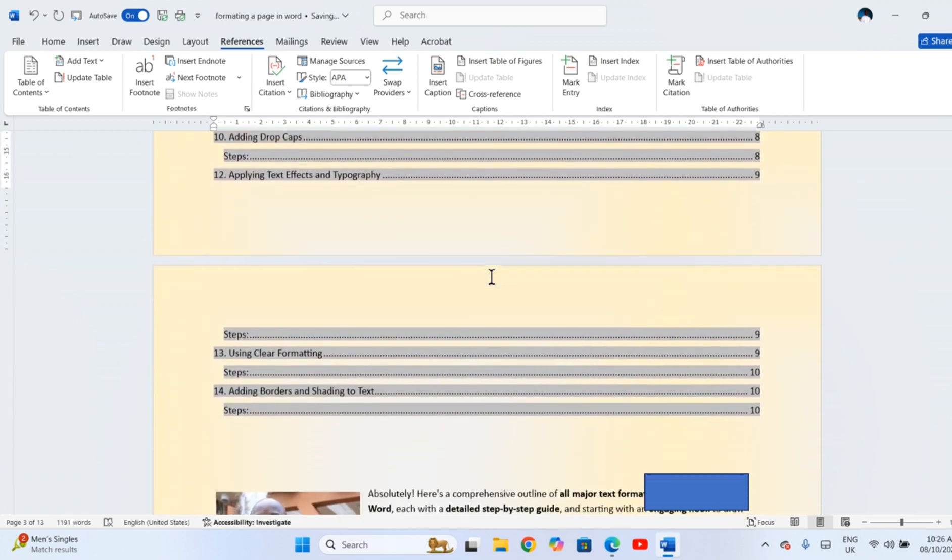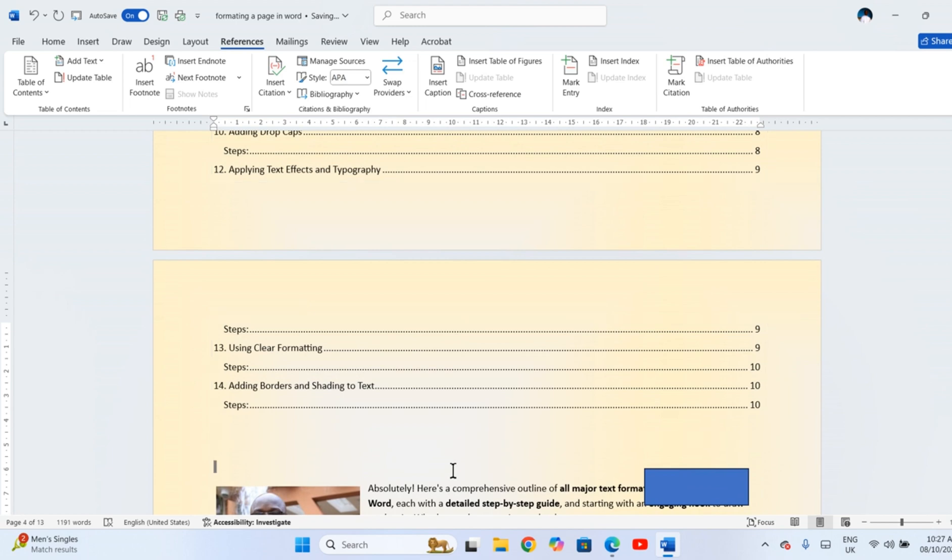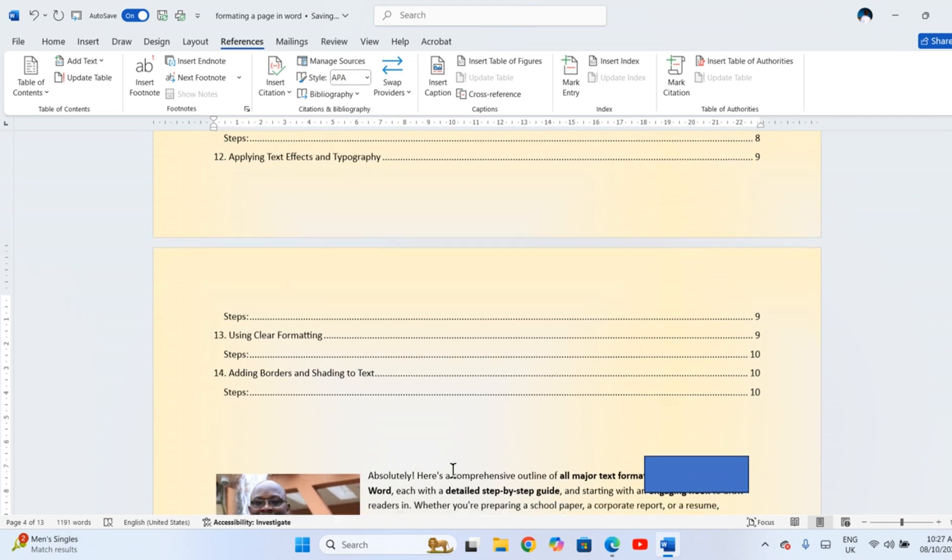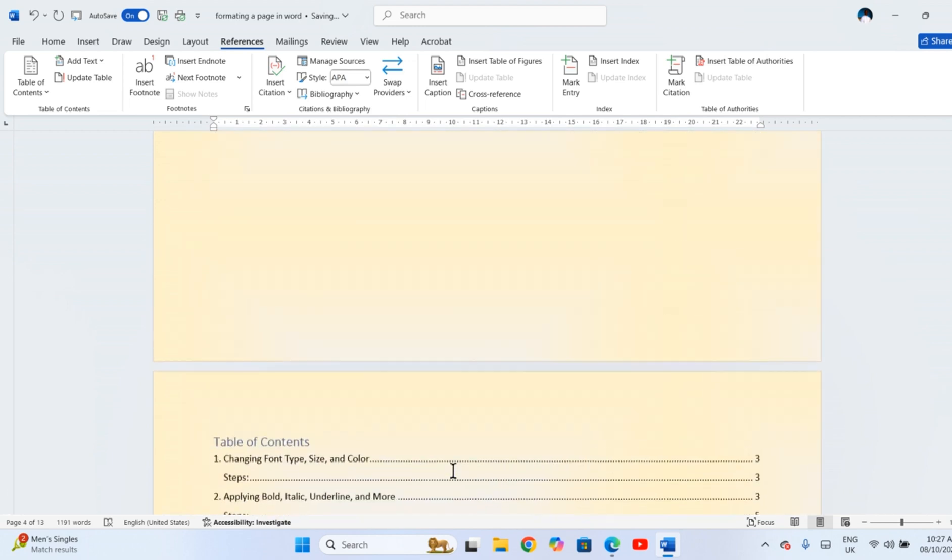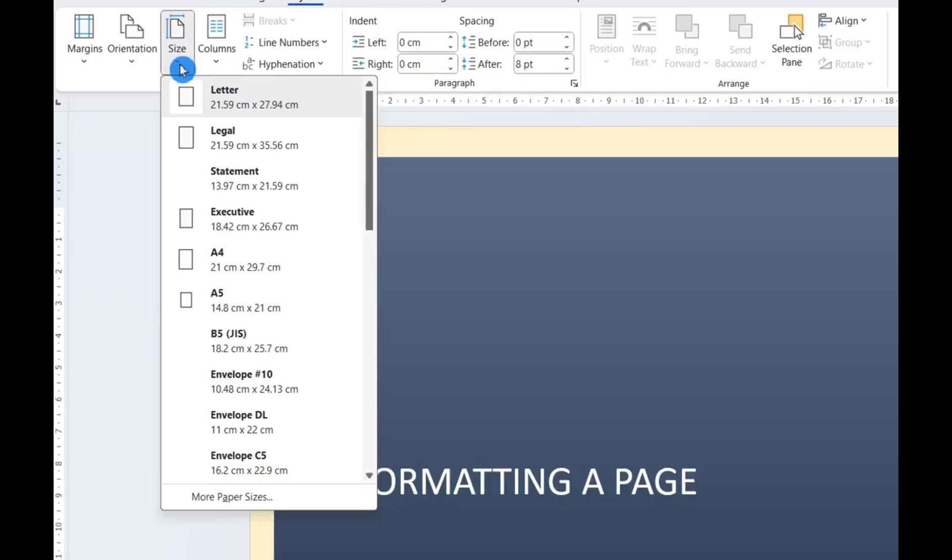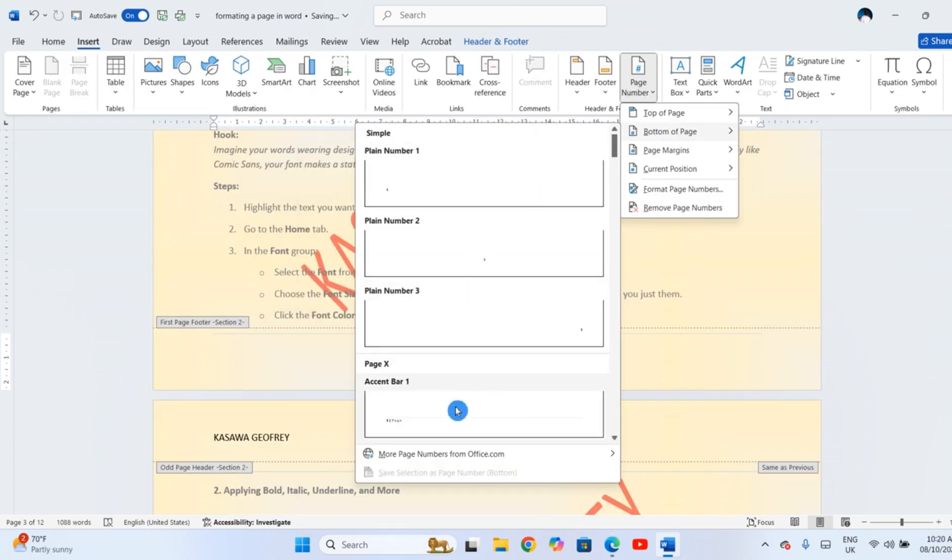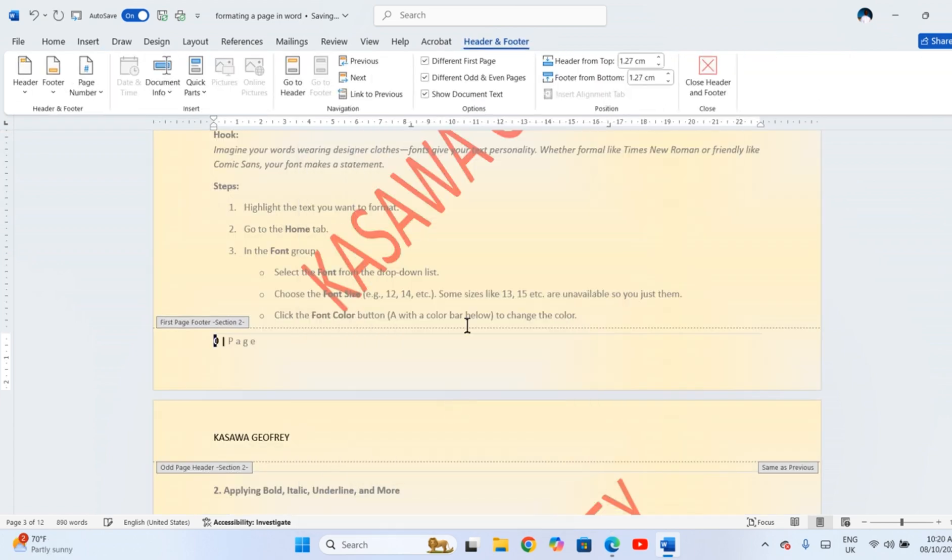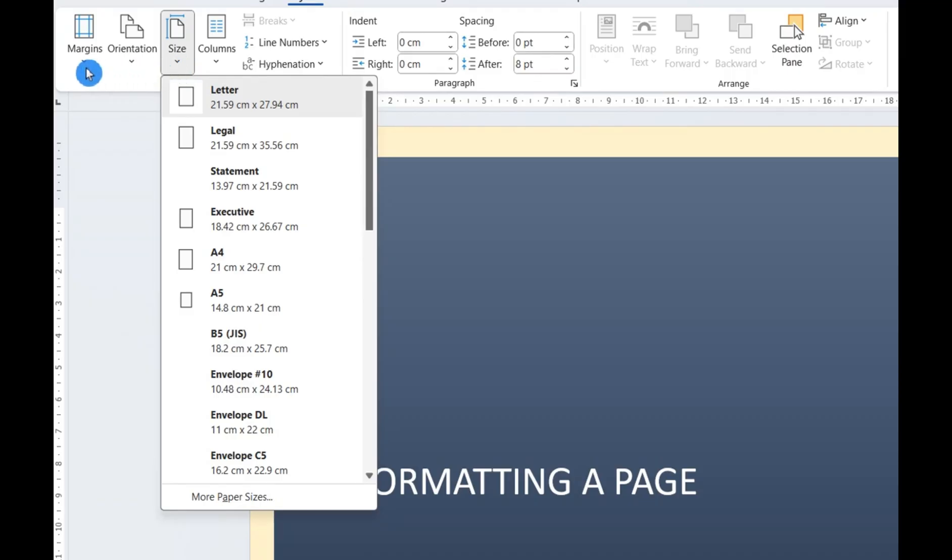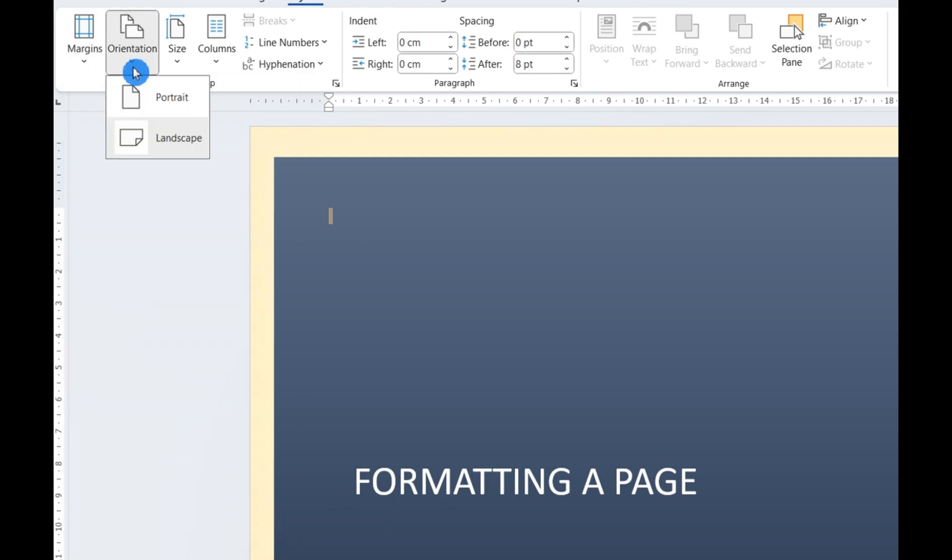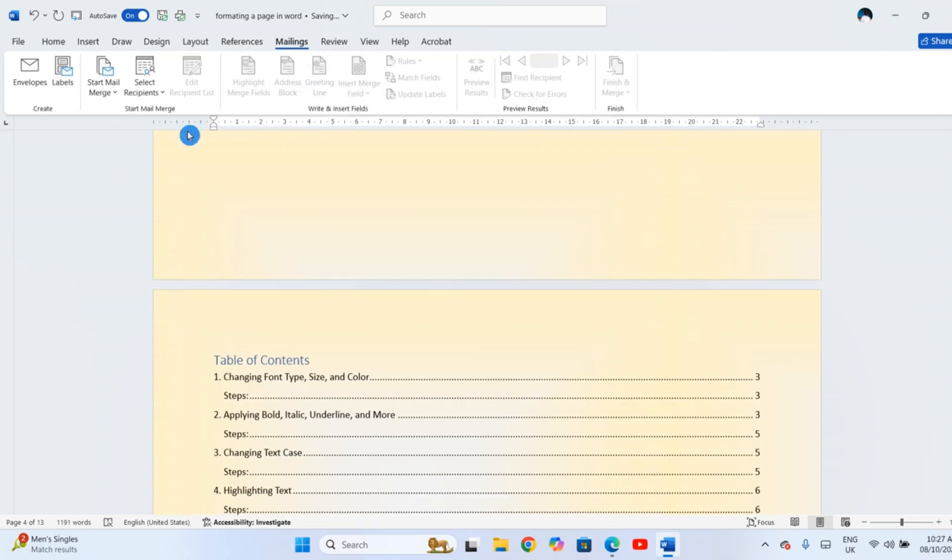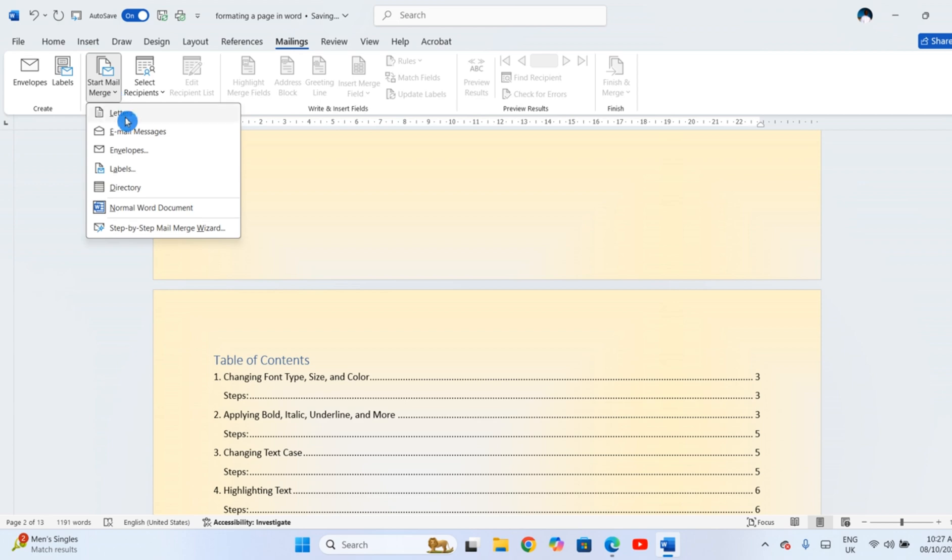And that's how you do page formatting in Word. From setting up the page to adding structure, visuals and numbering. Once you control the page, you control the reading experience of your readers.